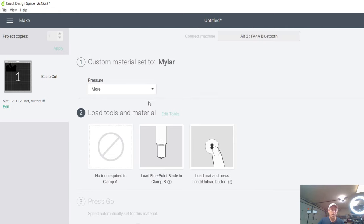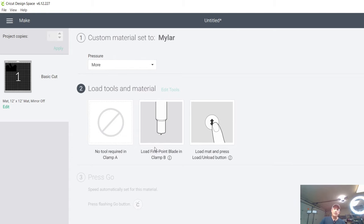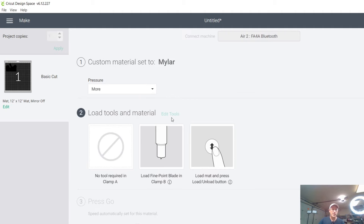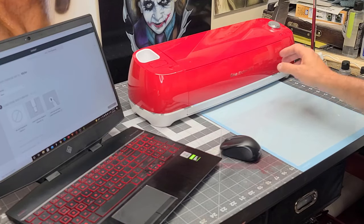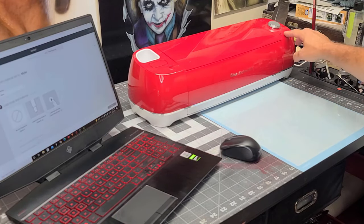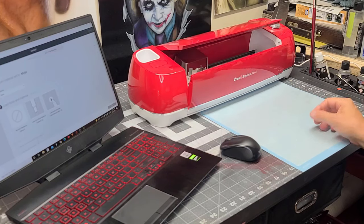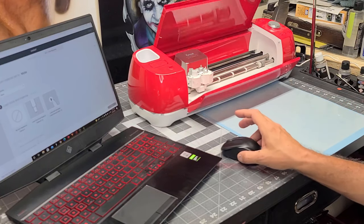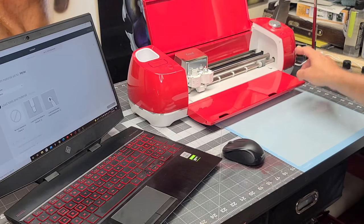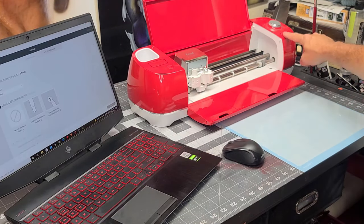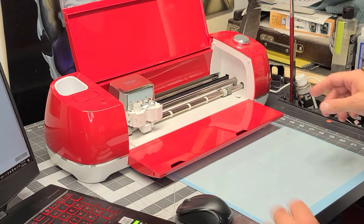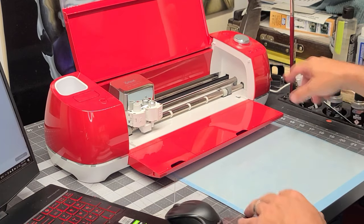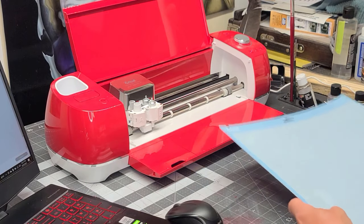Alright. So once you got your material set up and you have your blade in, okay, the next thing it's asking for is us to load the material. So over here on our Cricut, we're going to open it and the flashing light is indicating it wants us to do something and it wants us to load our material.